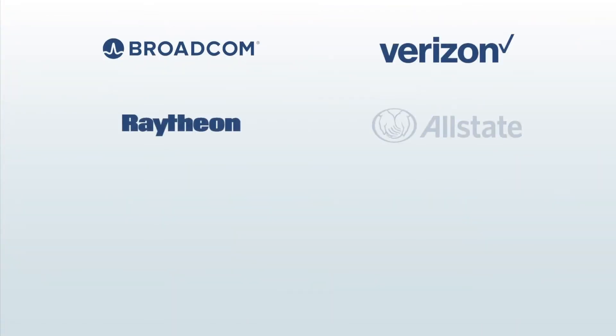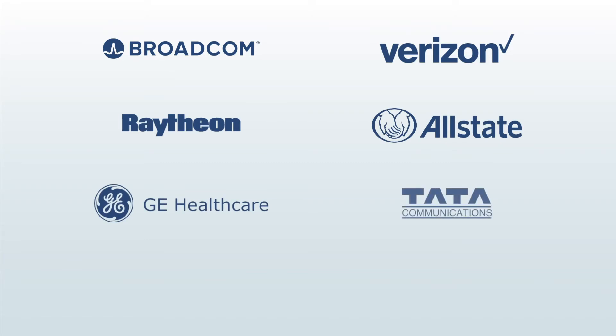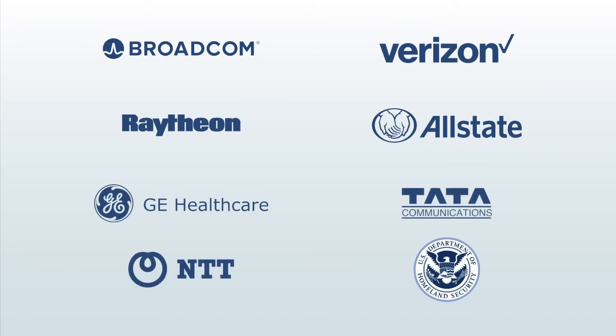Versec is already trusted by these organizations and many others across public and private sectors.